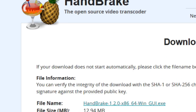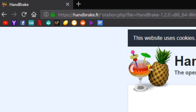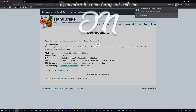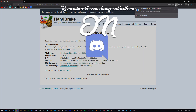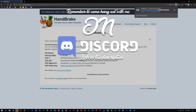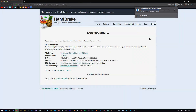You can download it from handbrake.fr. I have it uninstalled from my computer because I was actually a few versions behind, so I figured this was a great opportunity to share what I've learned about the best settings you can use to really retain the quality.